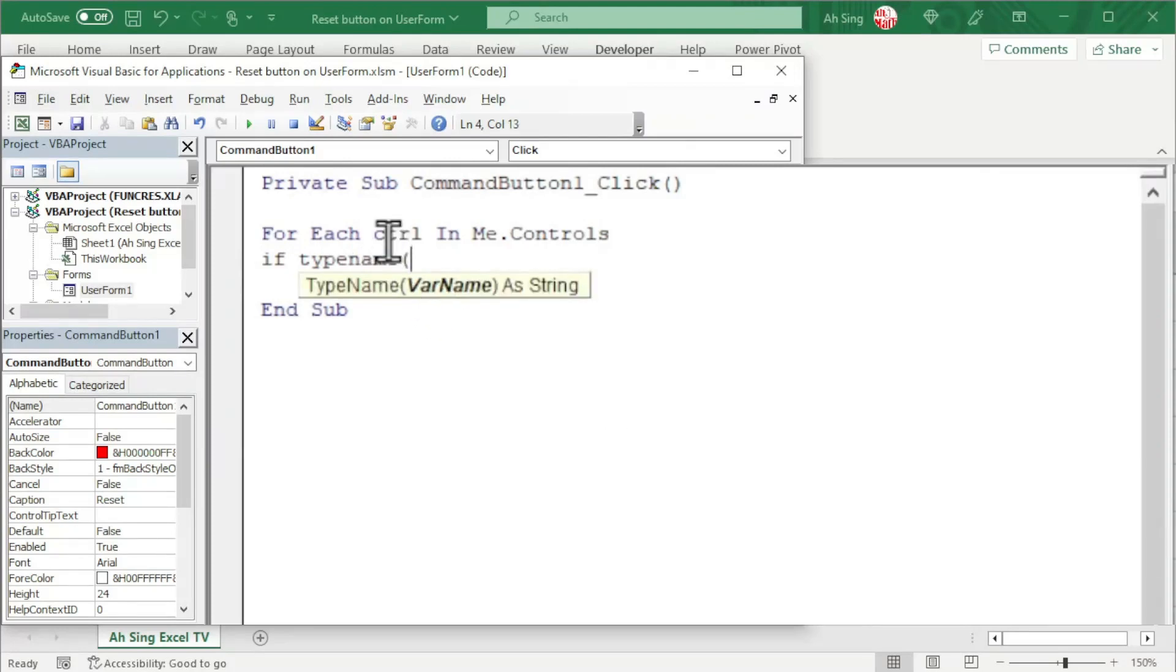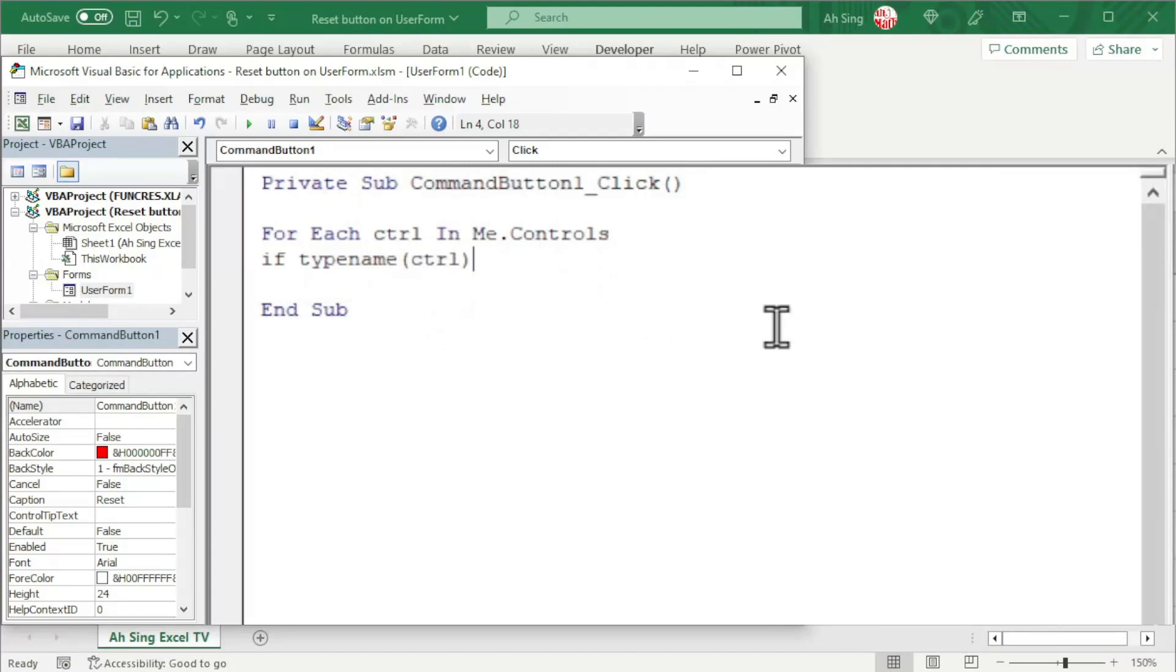Use the TypeName function to check the types of controls that we have, bracket, and the control, which is CTRL for this case, close bracket, and we should set equal to OptionButton. Type in string, so which means that we need quotation marks.